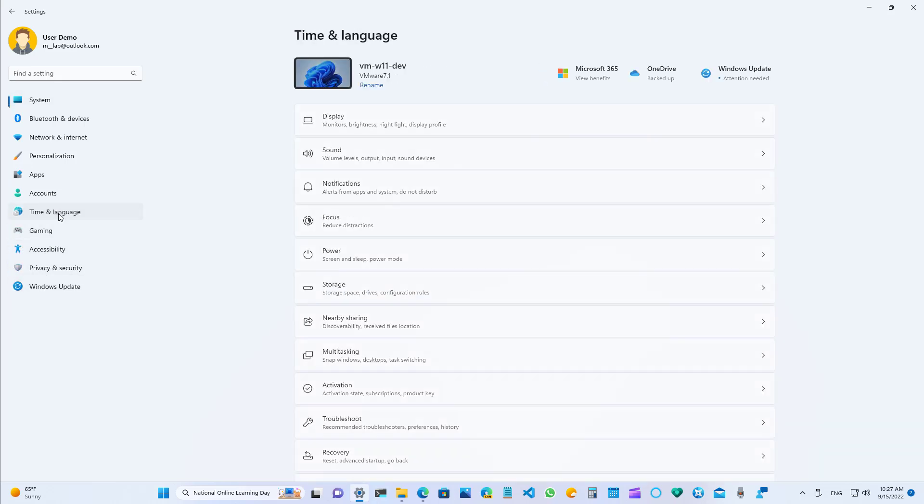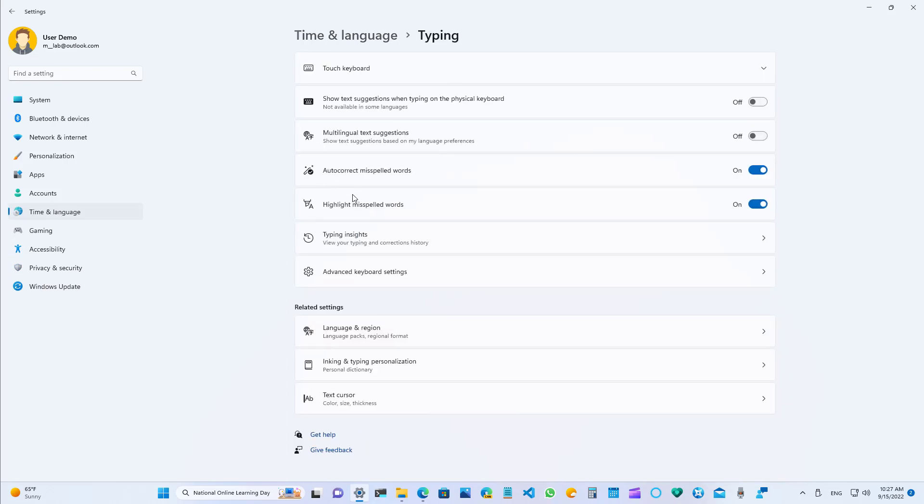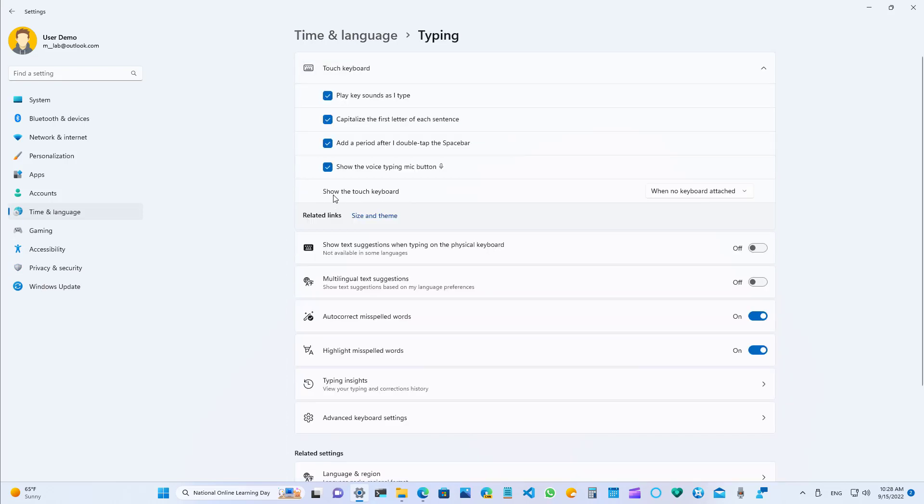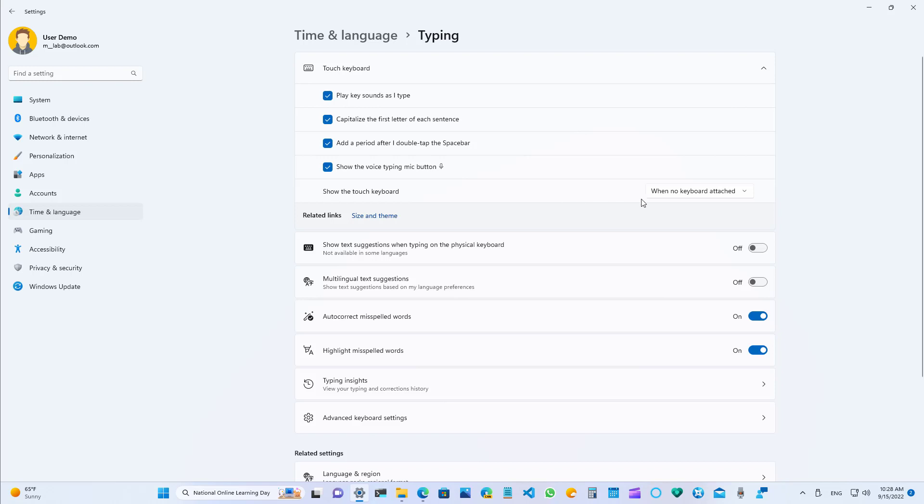On time and language, on the typing page, you will notice that the show touch keyboard setting has been updated with a drop down menu that allows you to change the behavior to never, when no keyboard is attached, and always. Before it was just an option that had two states, which was on and off, but now there is a third option.